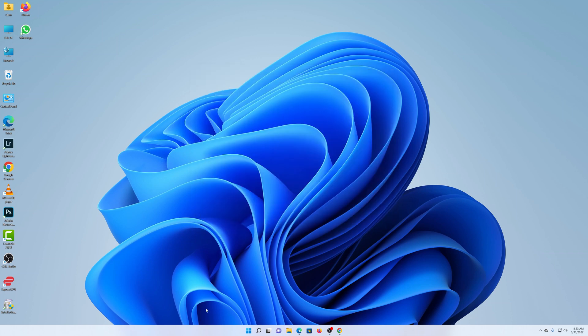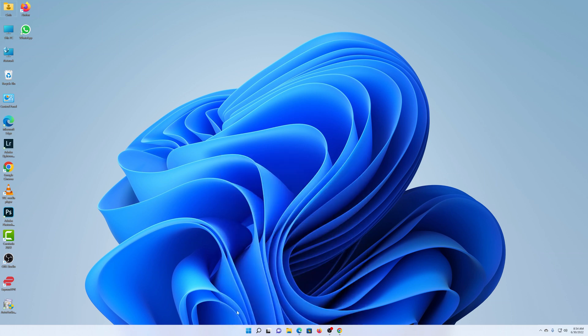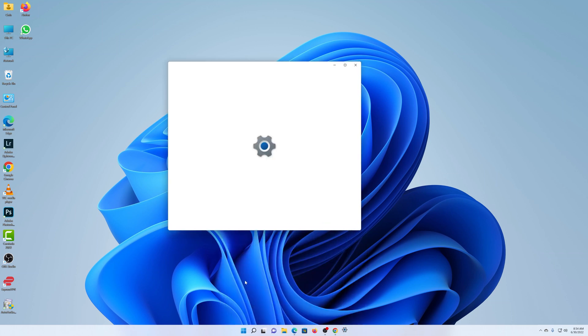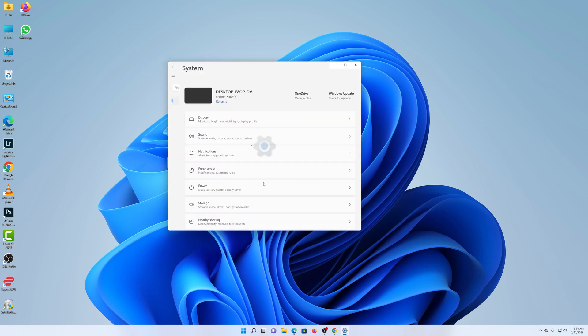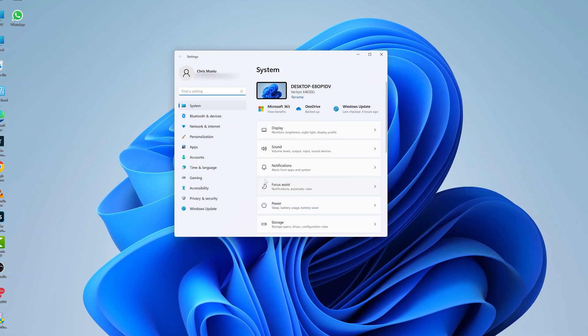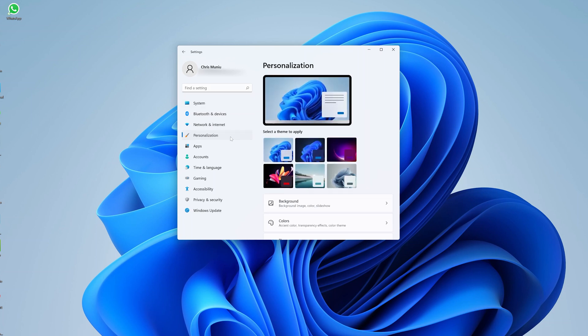Then what you need to do is go to Settings. Click on the Start icon and then select Settings. If for some reason you cannot see the Settings icon here, right-click on the Start menu and then select Settings. Either way, you should land on the Settings page. Now on the Settings page, go to Personalization.